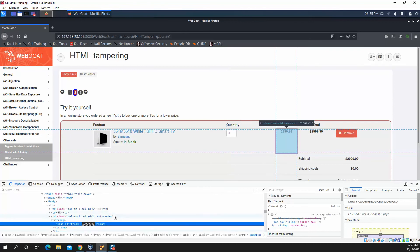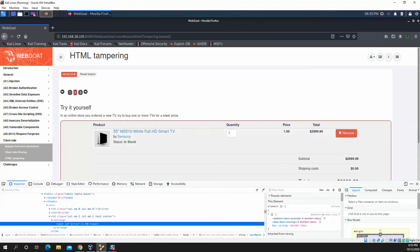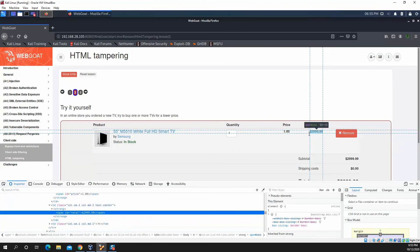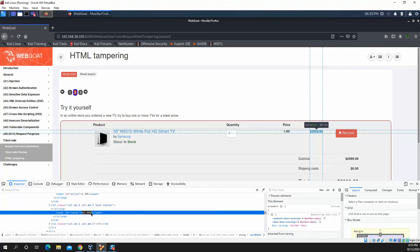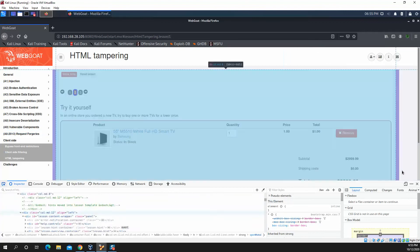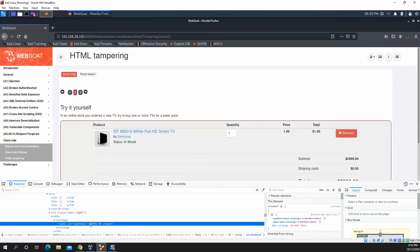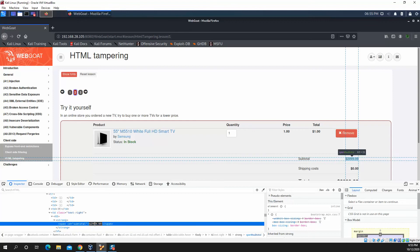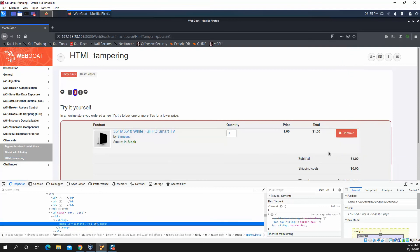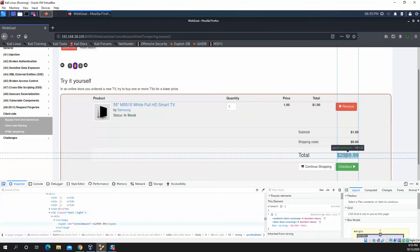So if I just modify this to $1.00, and I go through and I modify all these values. I'm not going to bother with the shipping costs. That was already zero.